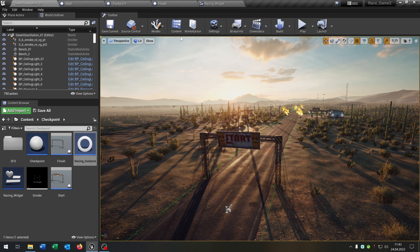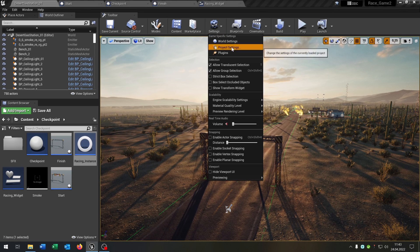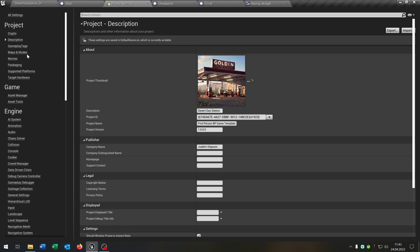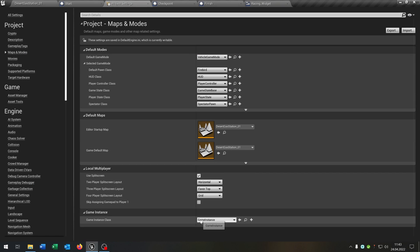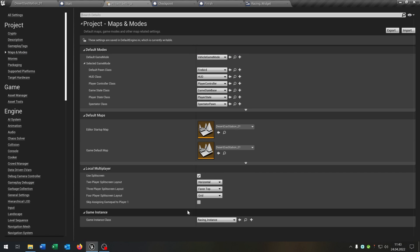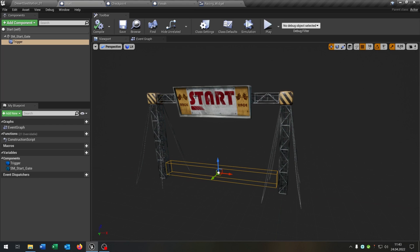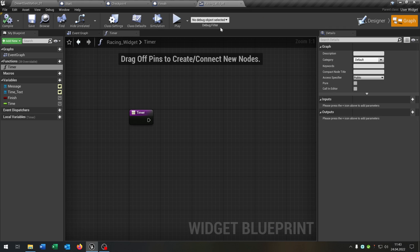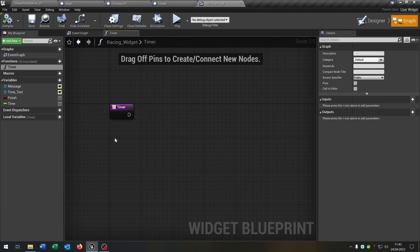So just go to the project settings, maps and modes and select the racing instance right down here. Great. So let's continue with our widget here. So we have this timer.